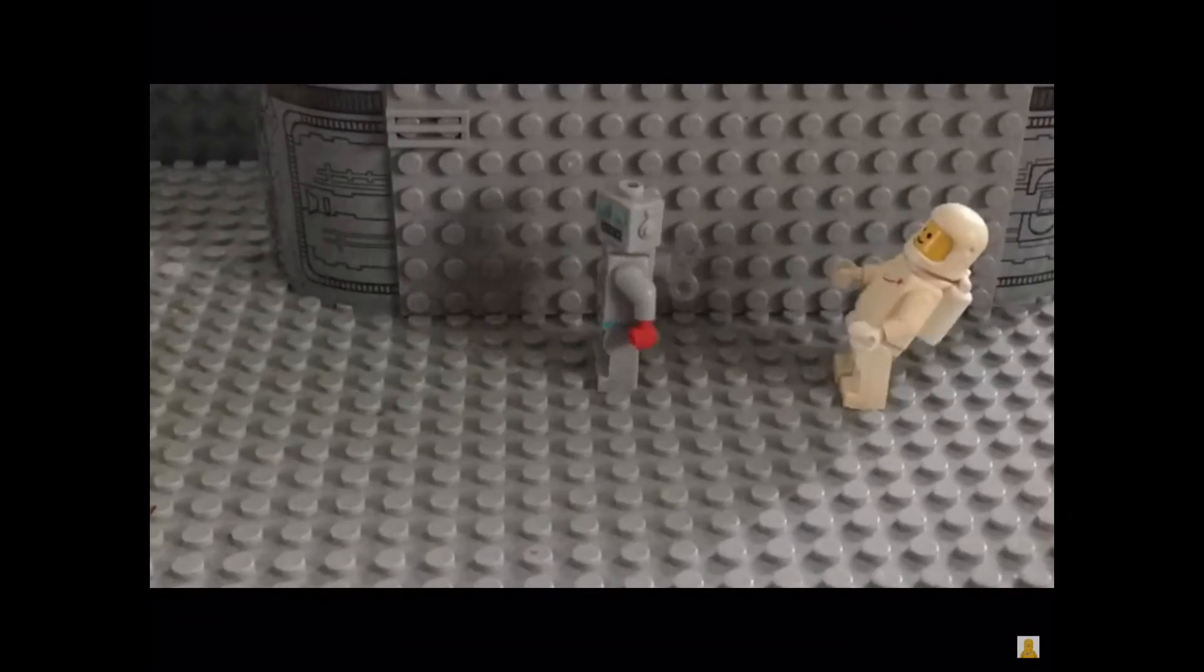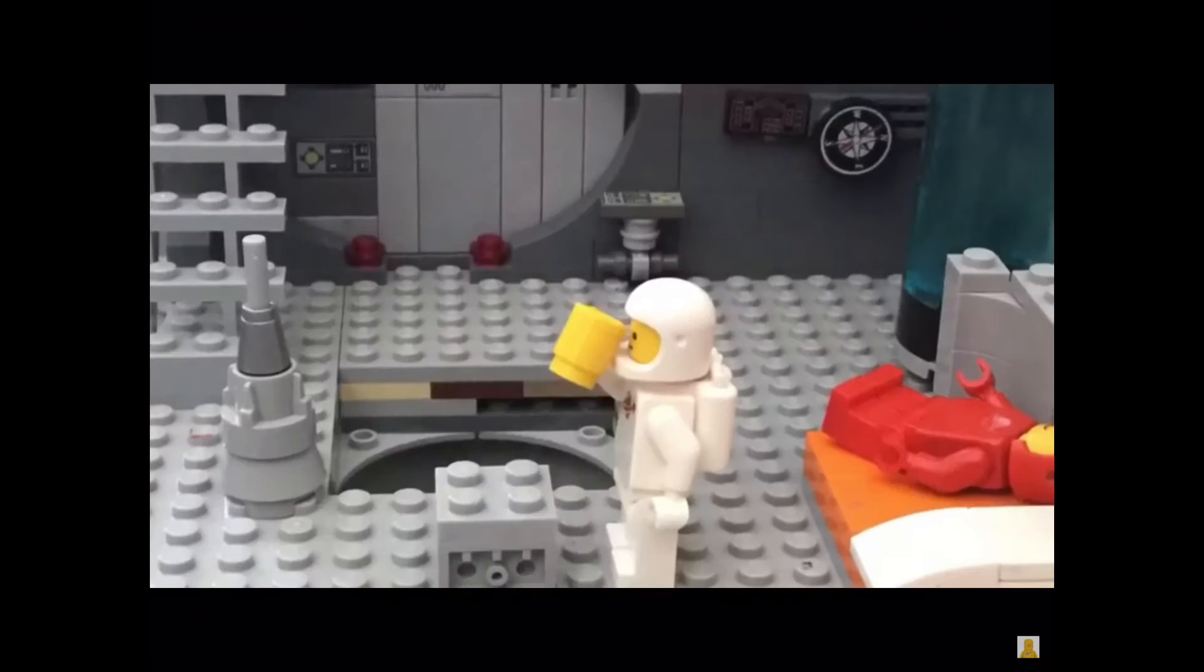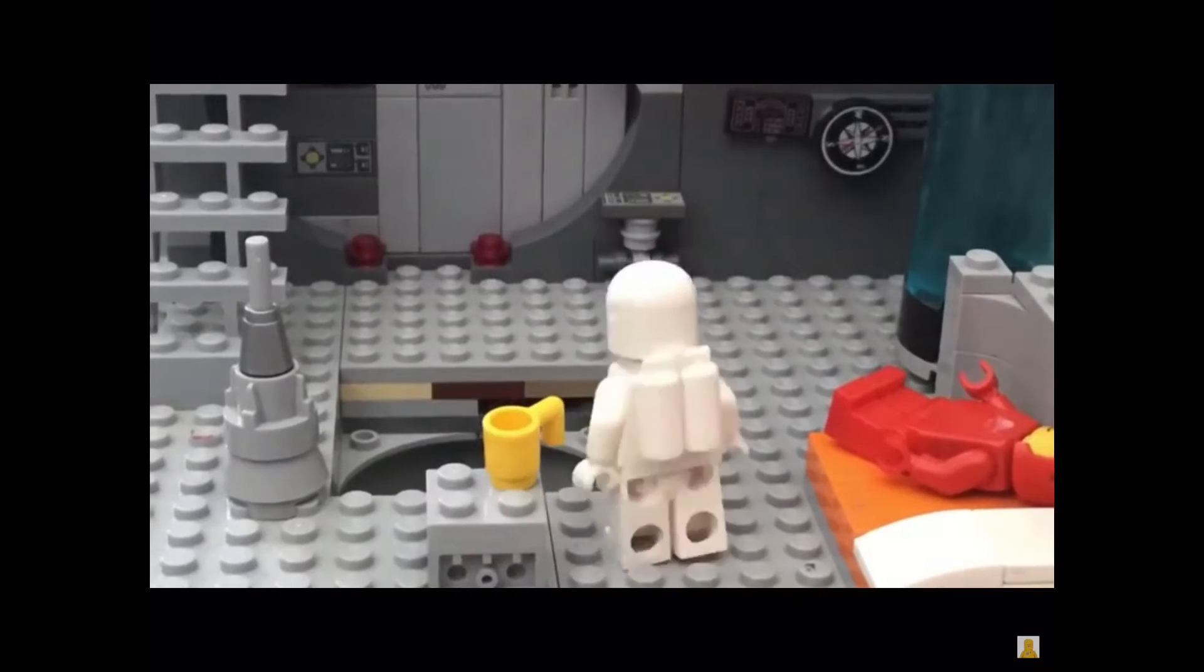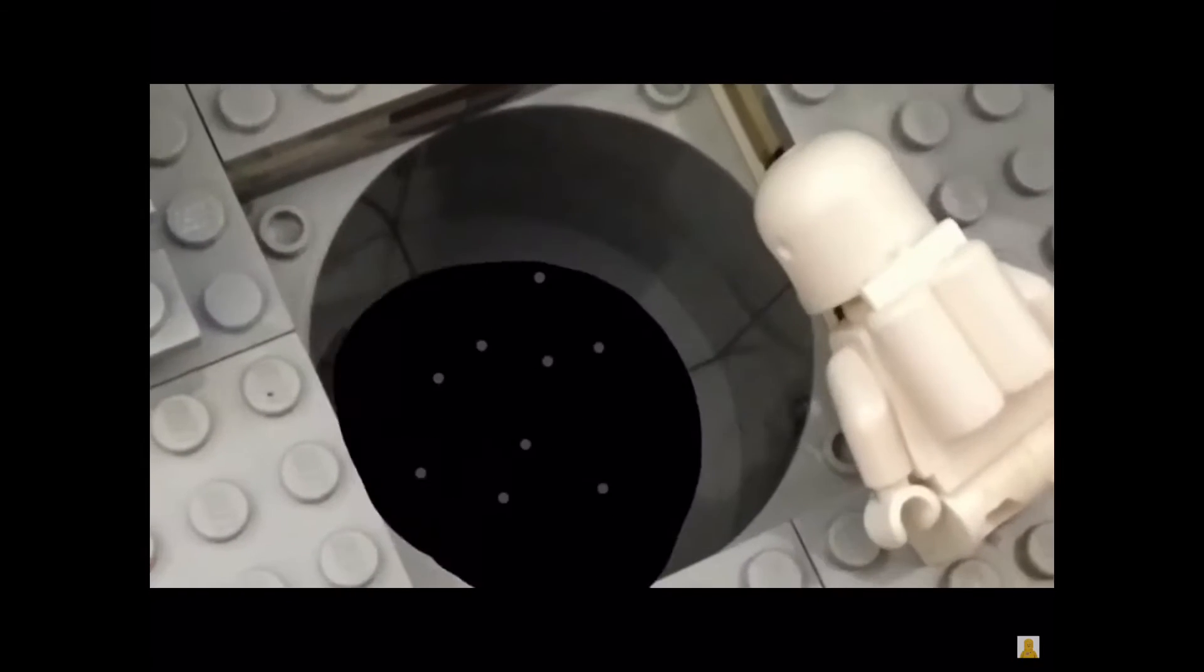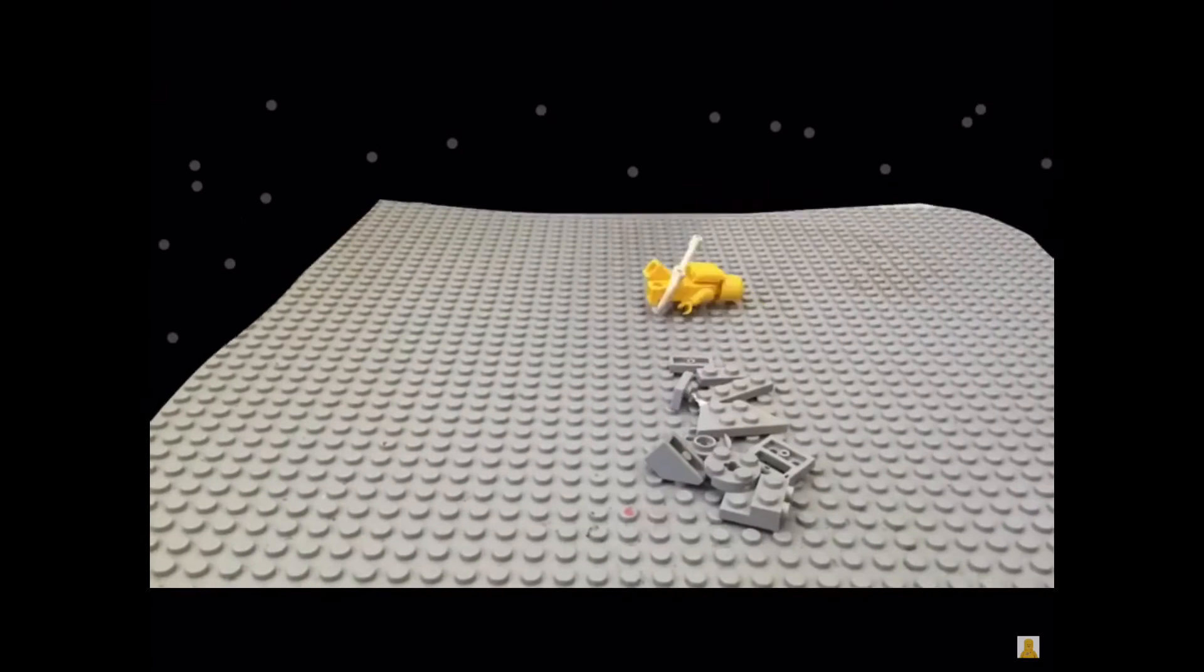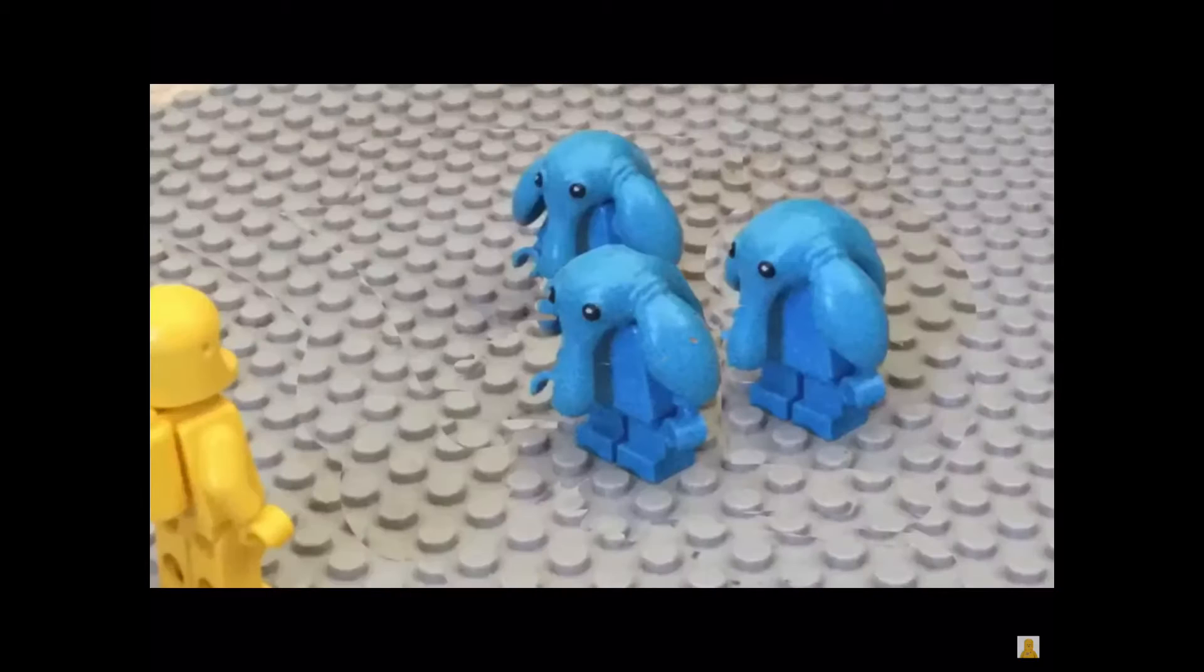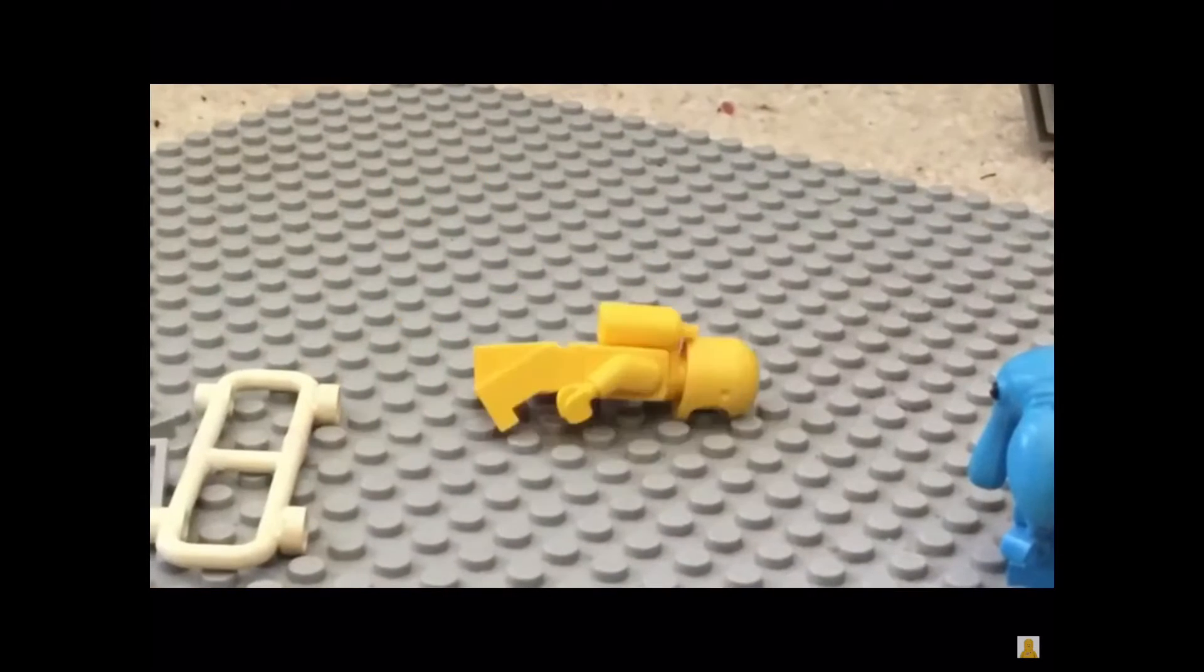The main focus of this channel was supposed to be animations, and this still is an animation channel, just it's also become a tech channel alongside the animations.